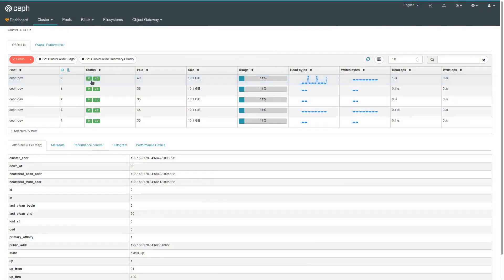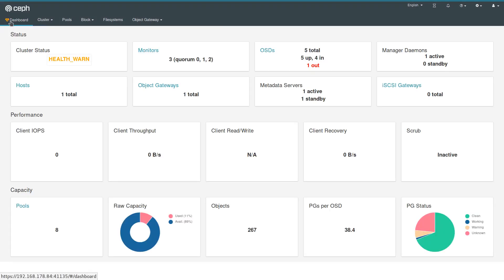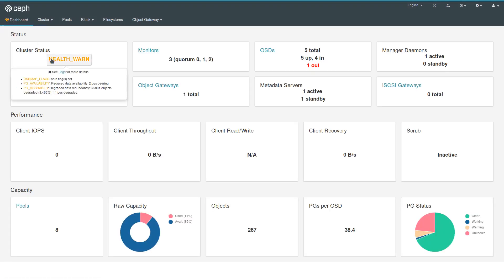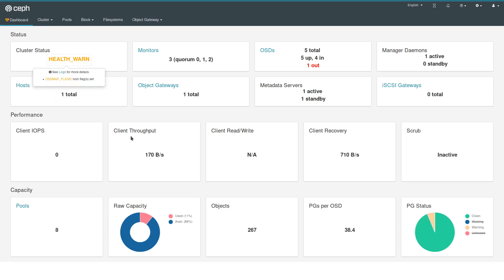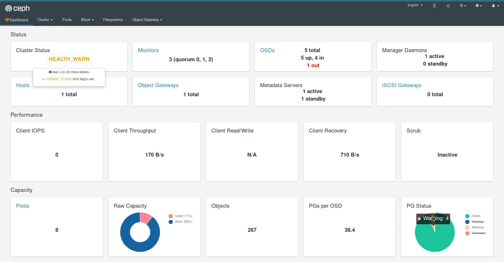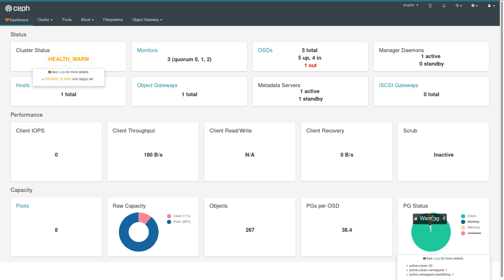And that change has been applied. You can see that the status has changed. You can also see in the dashboard that the health status changes, that PGs are degraded.